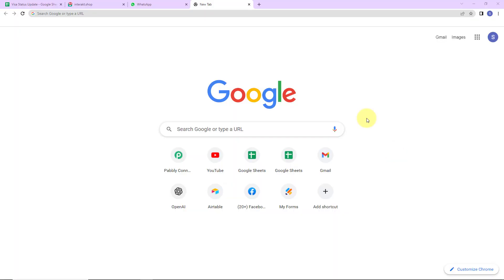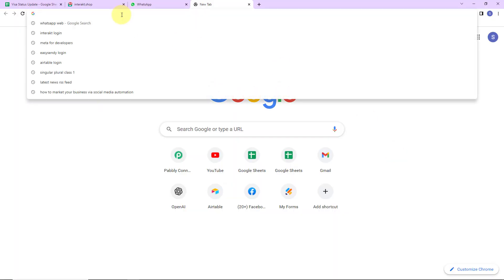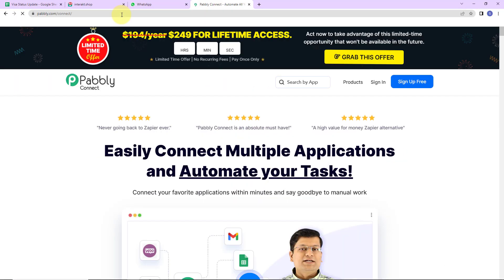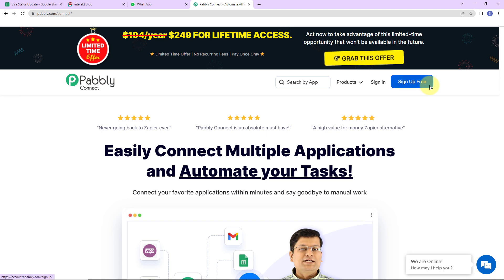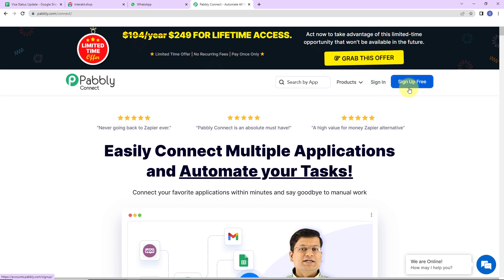To begin with, we are first going to type the URL pabbly.com/connect and here we have reached the landing page of this software. On the right hand side you can see two options: sign in and sign up for free. If you are an existing user simply click on sign in; if you are a new user, click on sign up — it won't take more than two minutes and at the time of account creation you will get 100 free tasks. I am going to click on sign in.